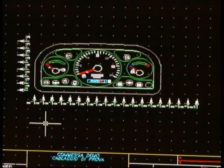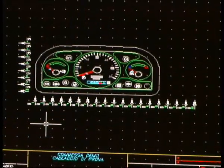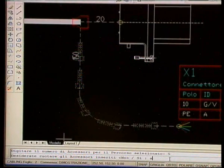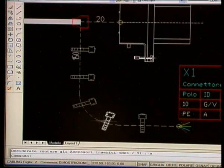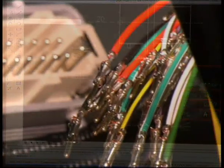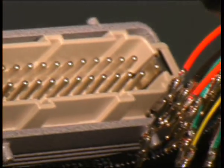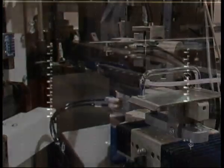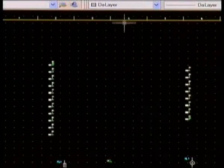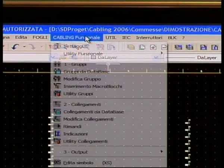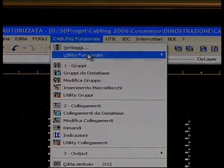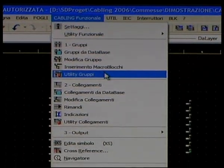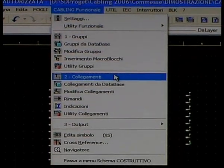Cabling è ampliabile e personalizzabile su richiesta nelle funzioni e negli output. È particolarmente apprezzato nei settori automotive, ferroviario e navale, macchine e movimento terra, elettrodomestici, macchine utensili e di movimentazione, elettronico ed elettromeccanico. È in continua evoluzione tecnica per soddisfare le sempre maggiori esigenze della progettazione di cablaggi.